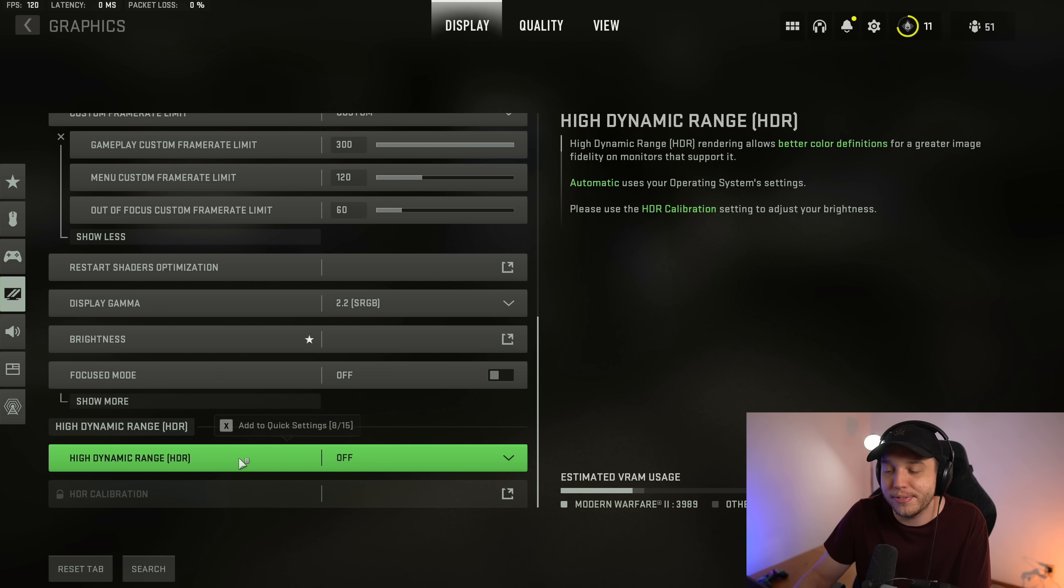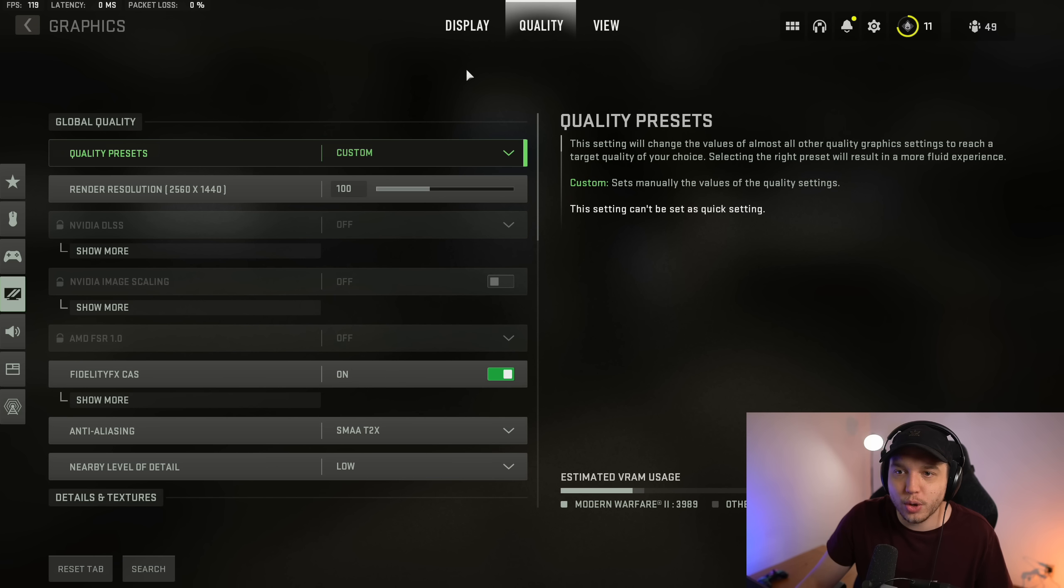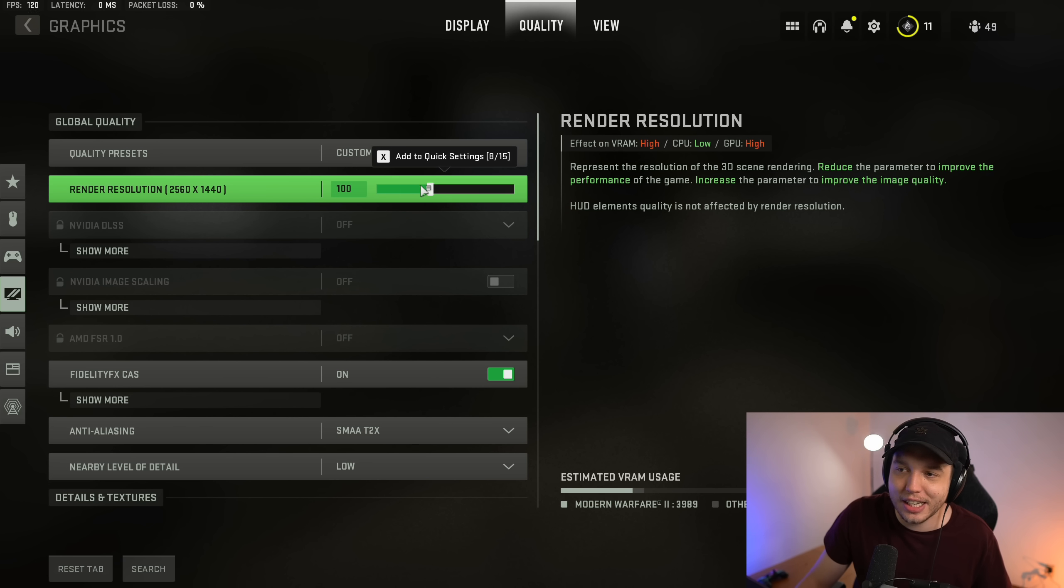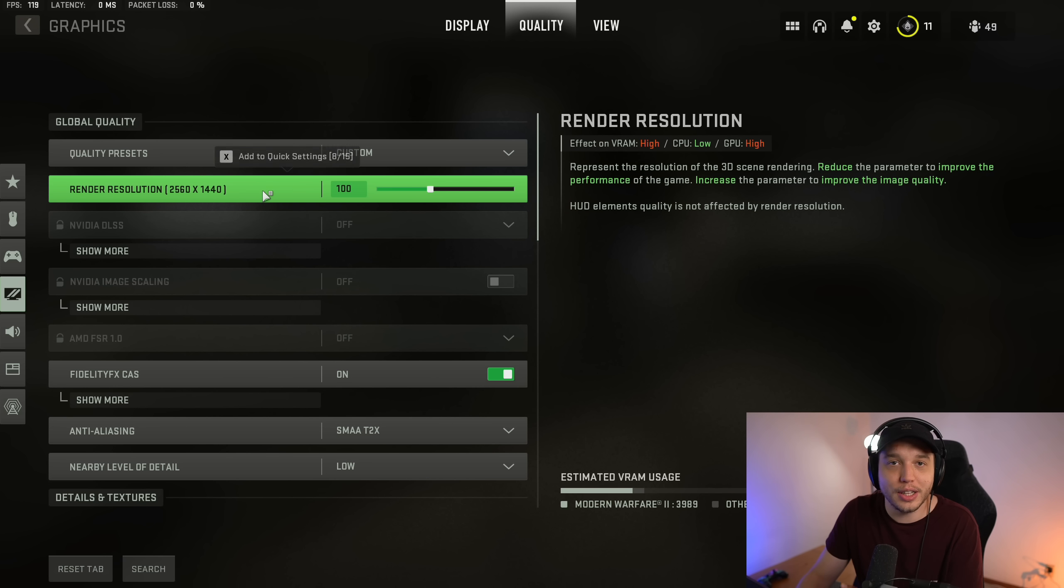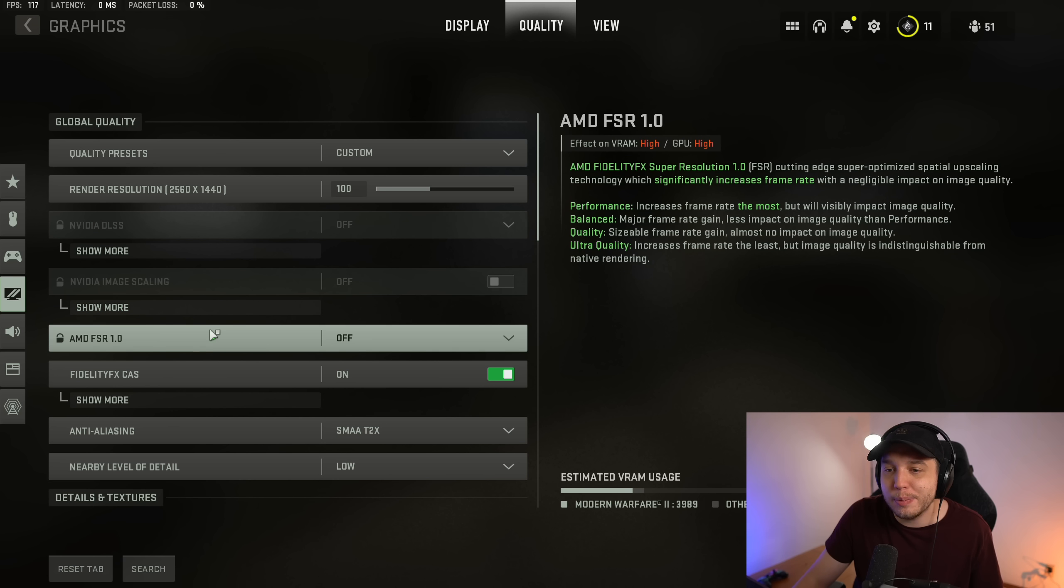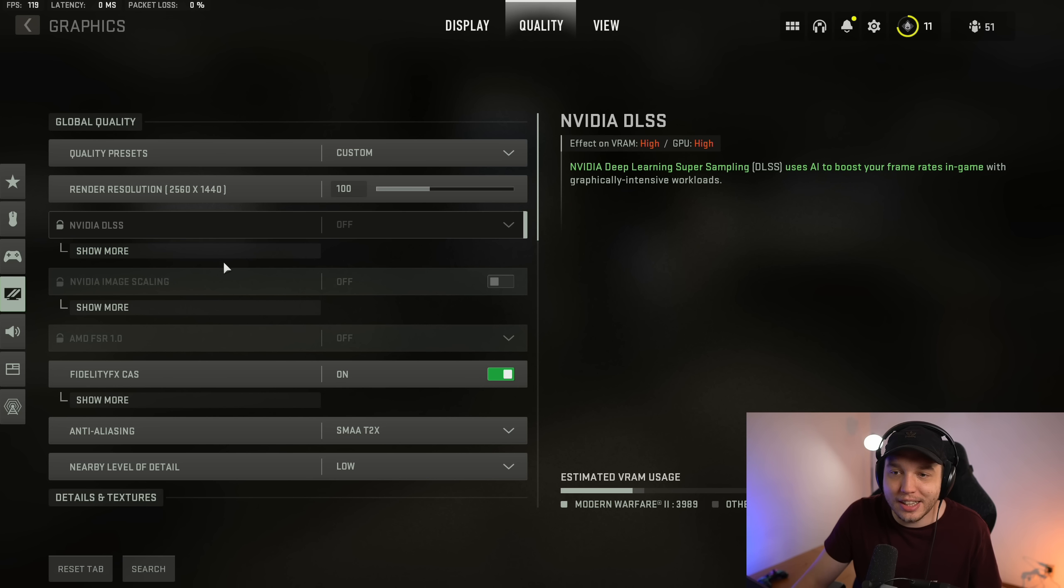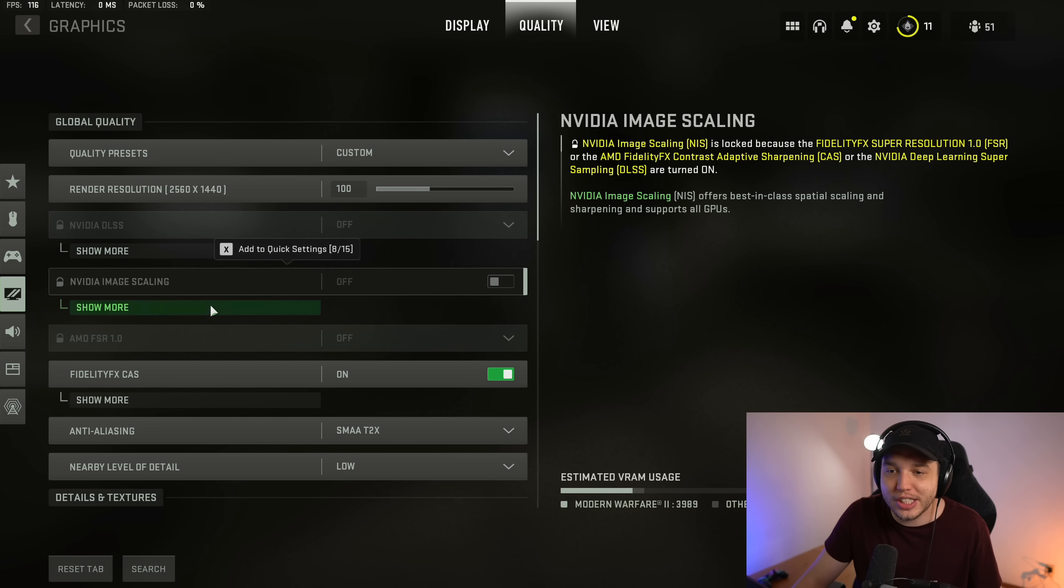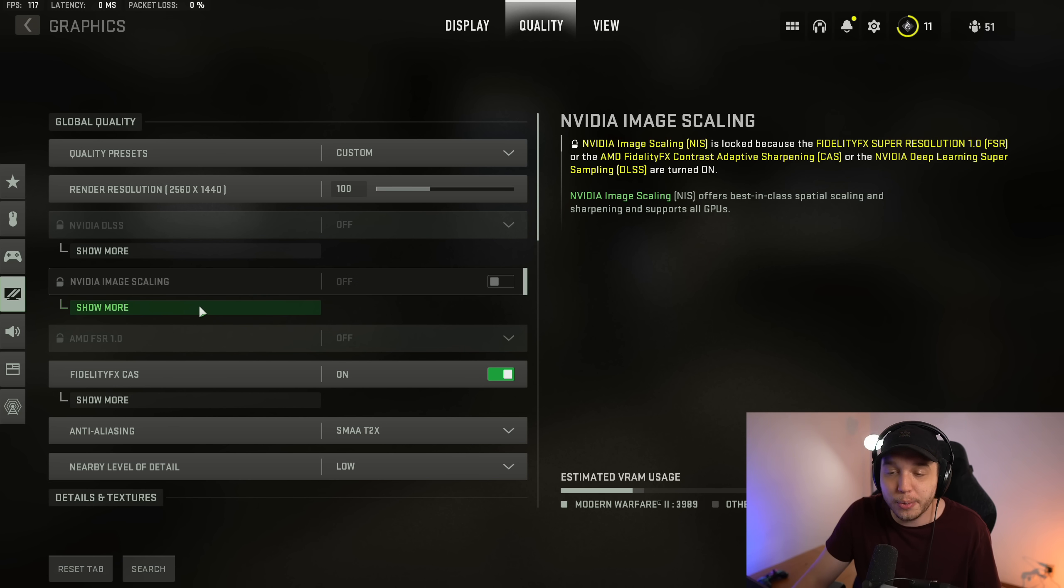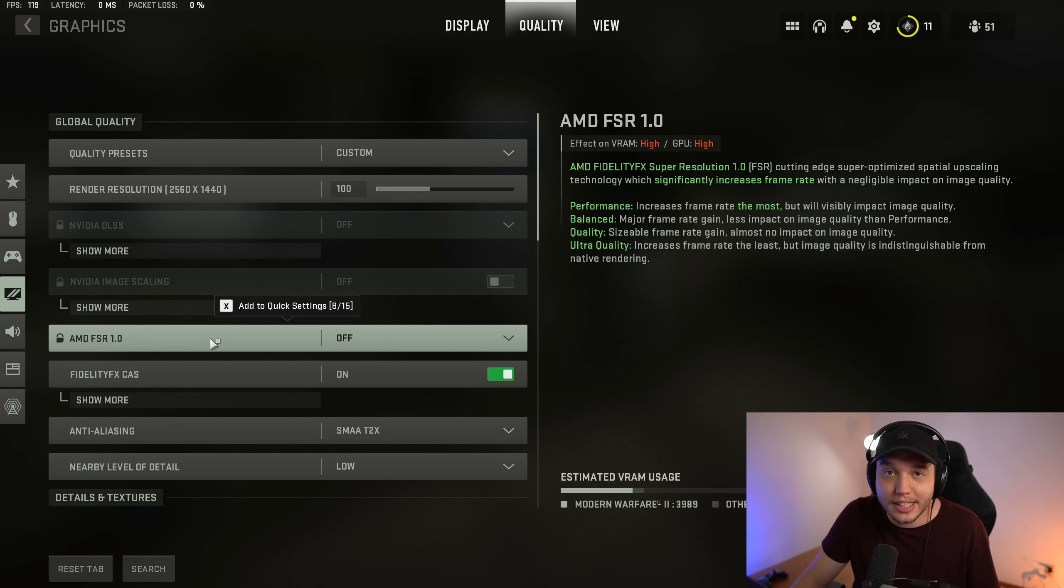Moving over to the Quality tab, make sure that your render resolution is set correctly. You just want this to be at 100%. Then there's a few options here: DLSS, image scaling, and AMD FSR that are all grayed out for me. And the reason they're grayed out is because I have Fidelity FX CAS on.